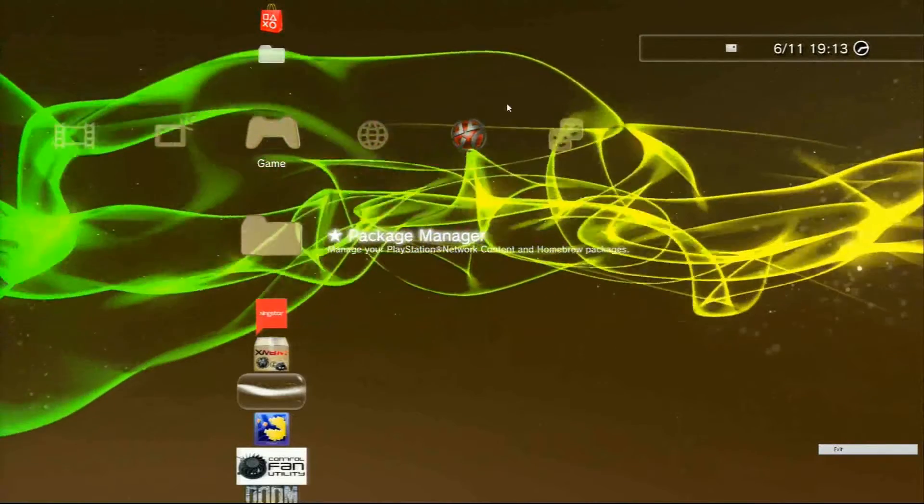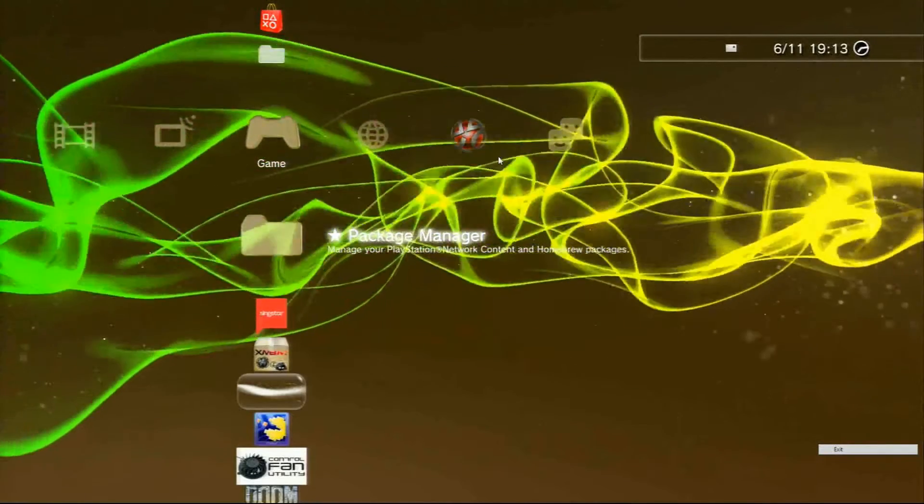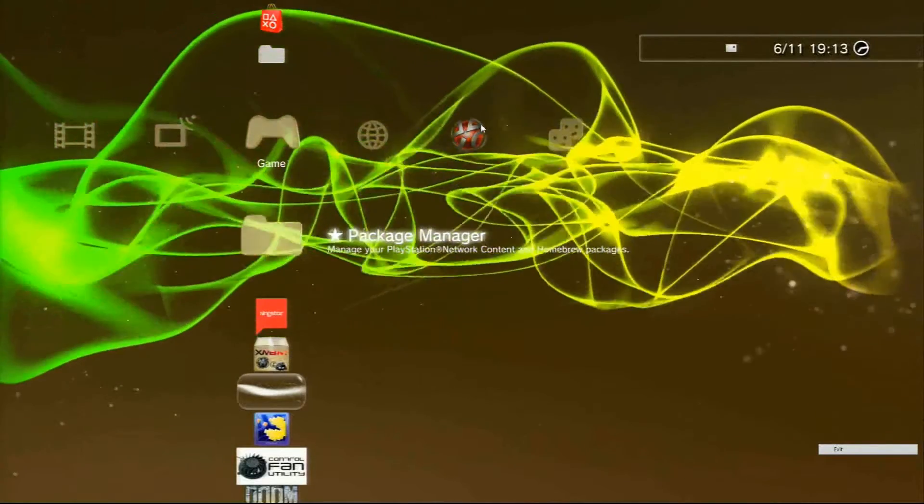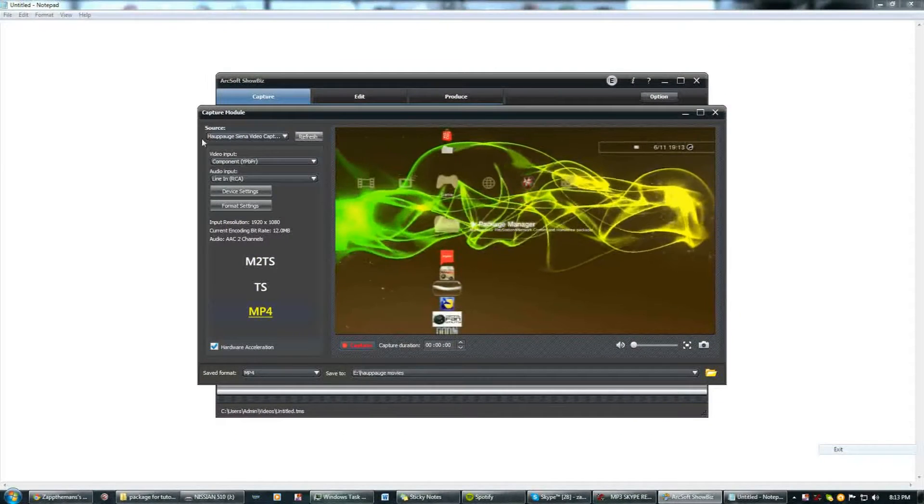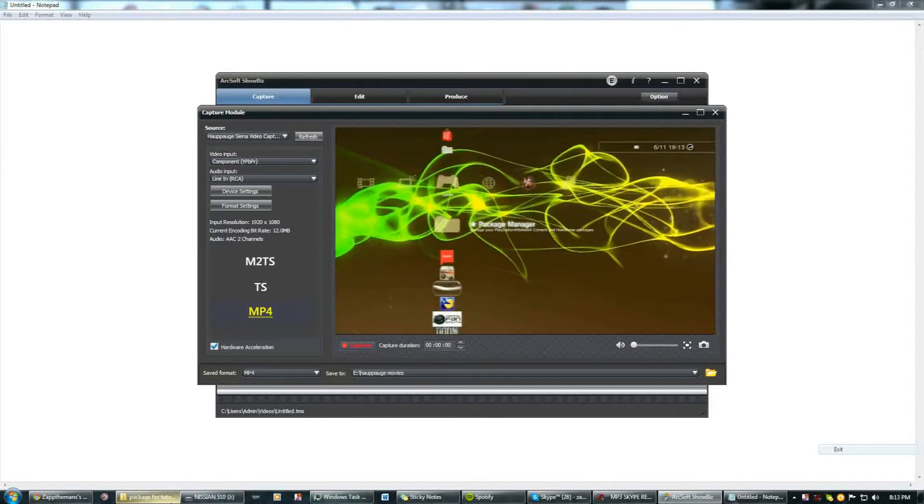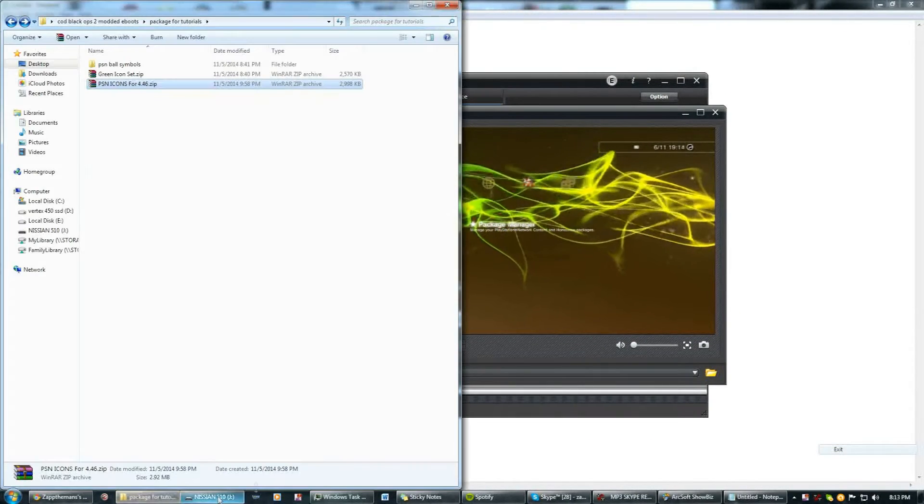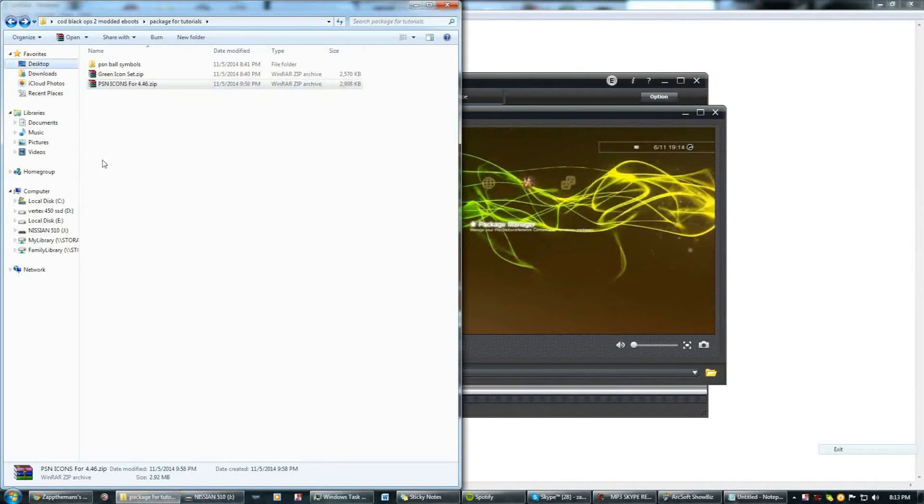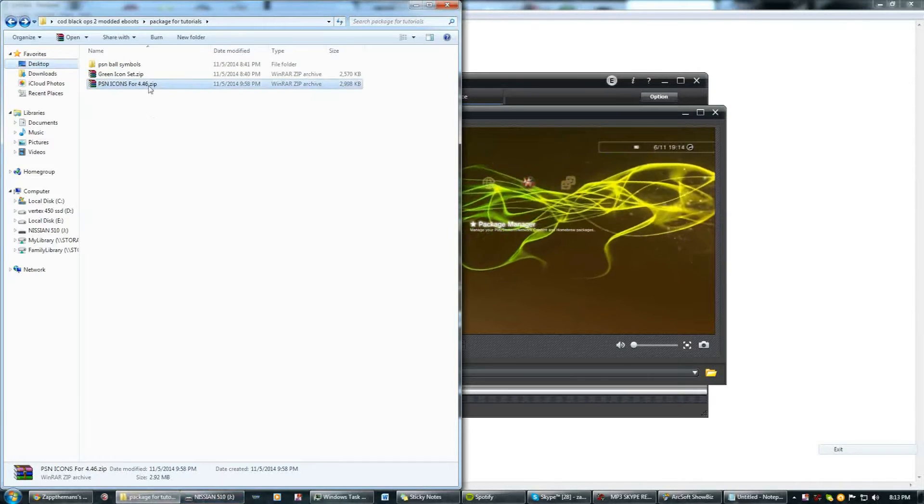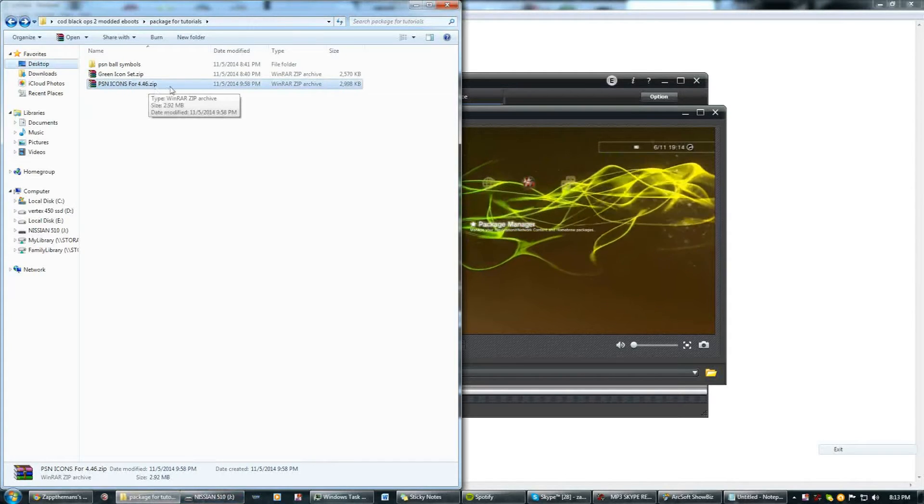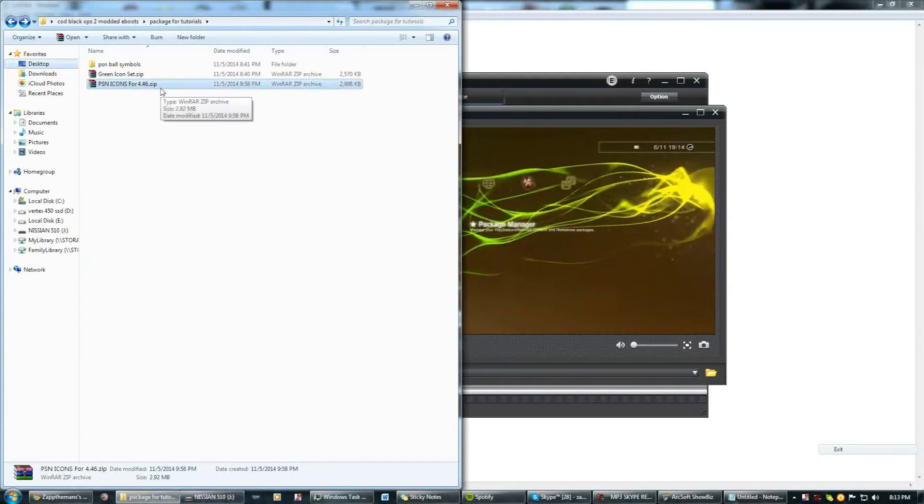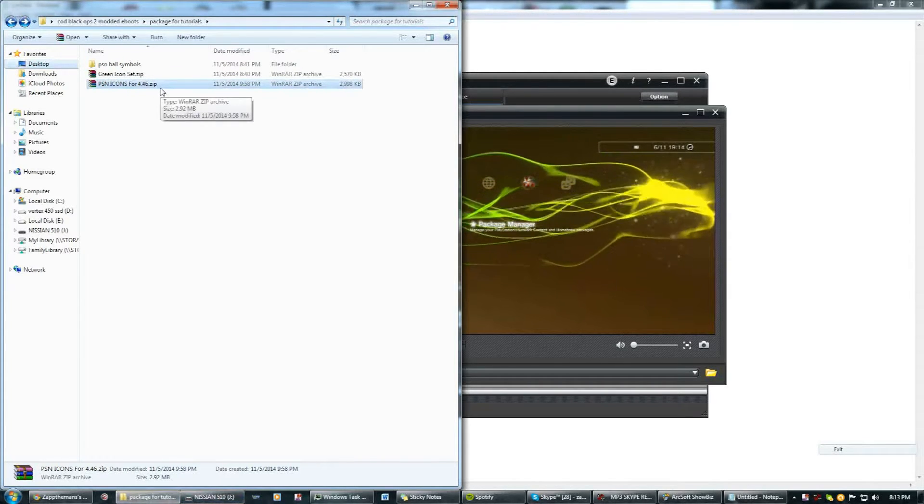This will be a quick tutorial. You're going to have to download this package that I'm uploading for you called PSN icons for 4.46 zip. I'm not sure if it will work on any firmware other than 4.46 firmwares.